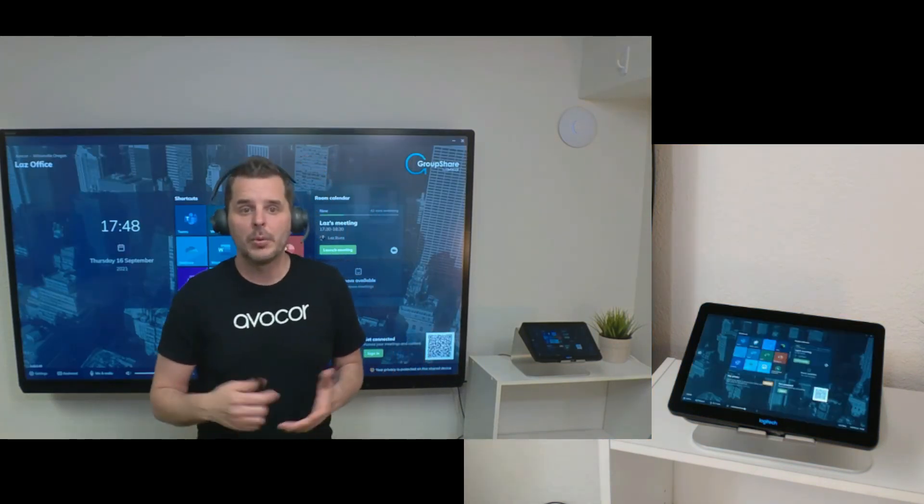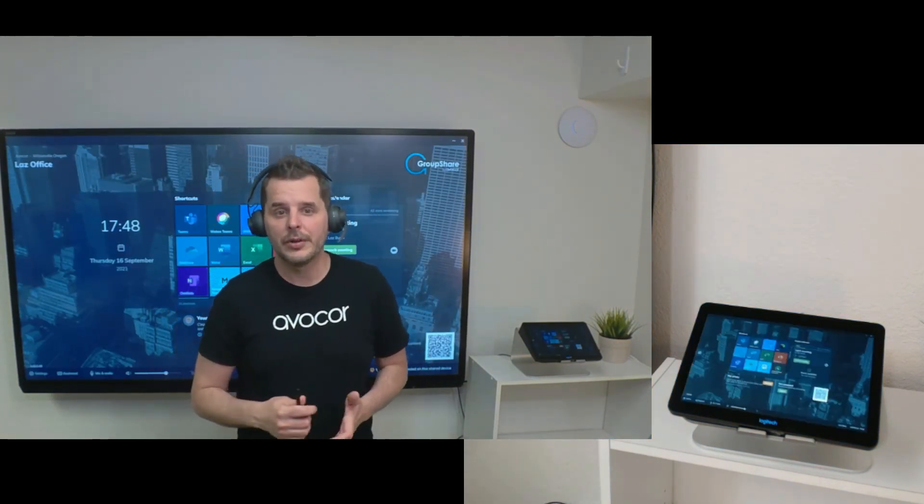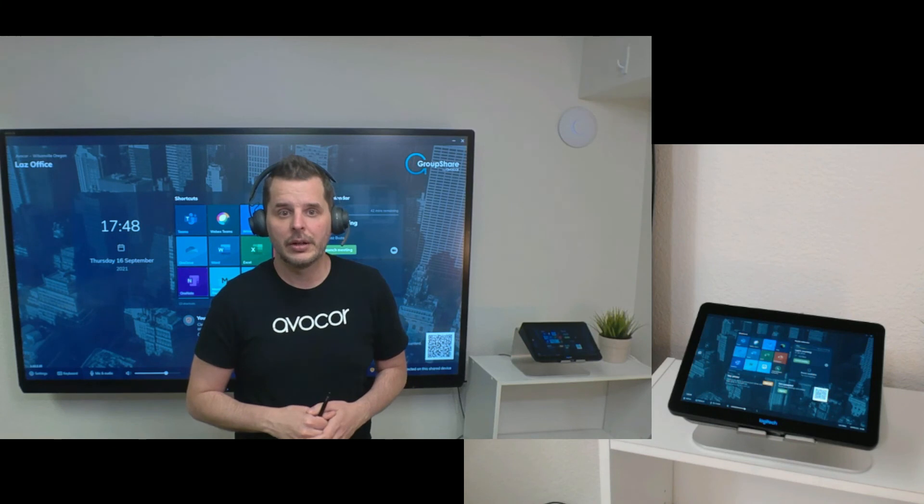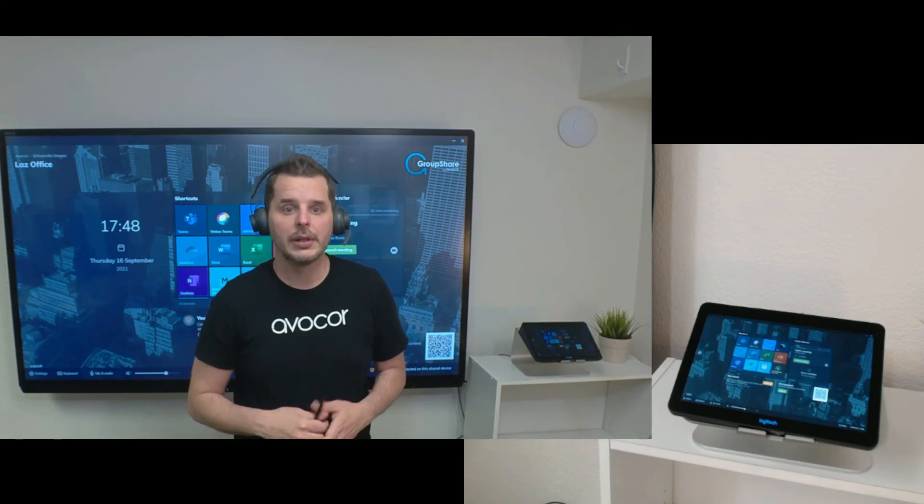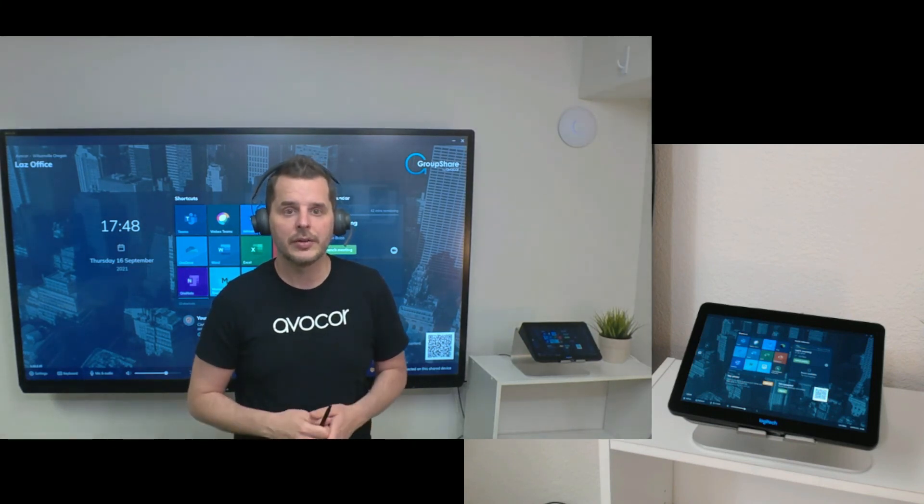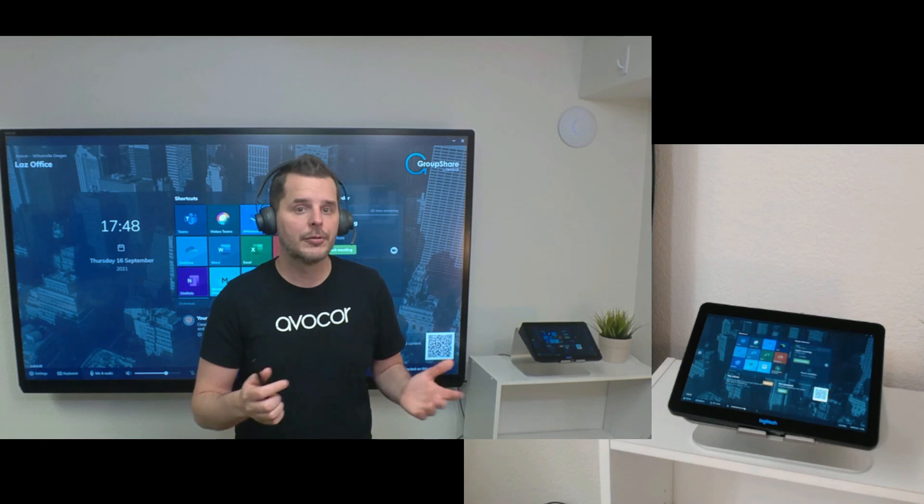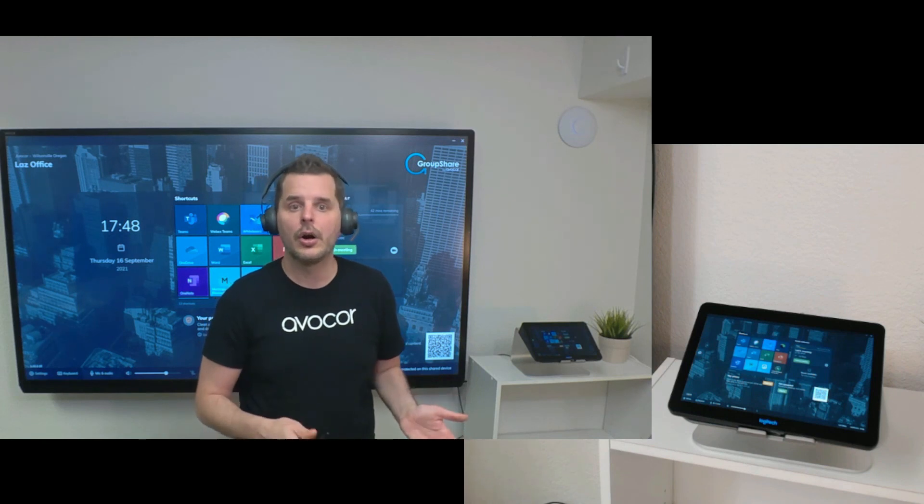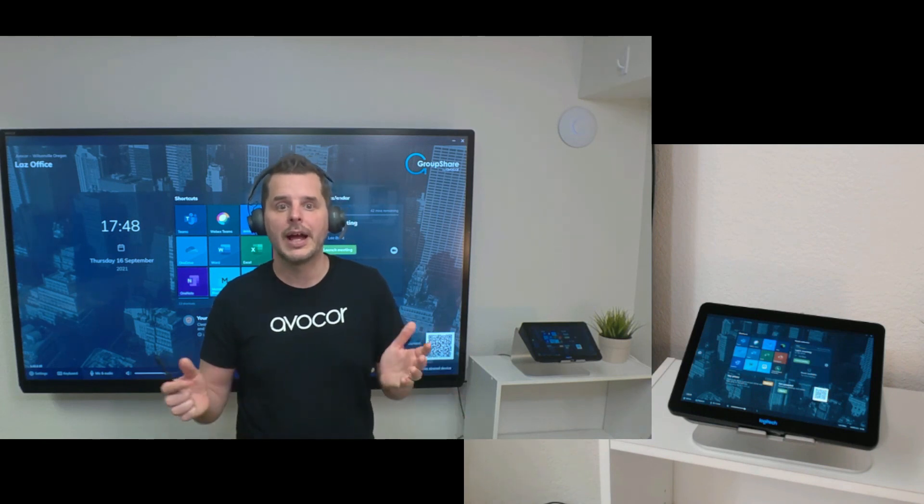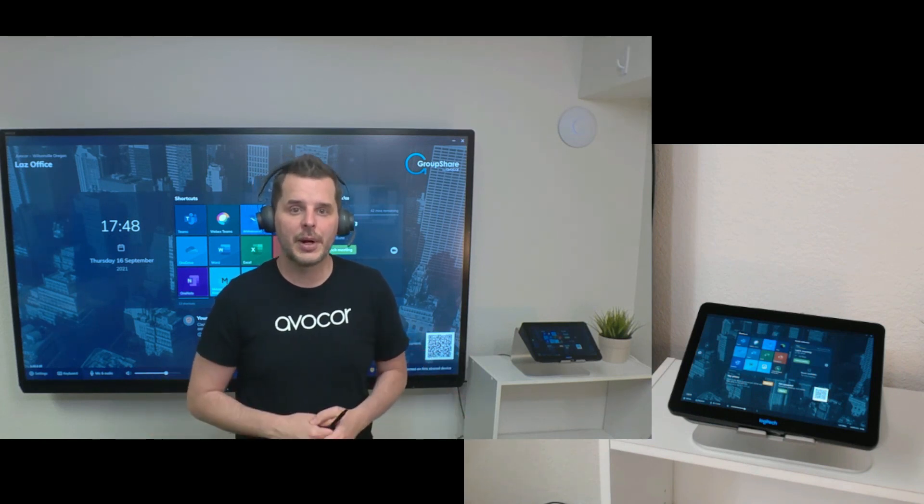That was a quick overview on how this functionality works. If you'd like to see more, please contact us and we can give you a virtual demo of Groupshare and all the other Avocor products. Thank you for watching.